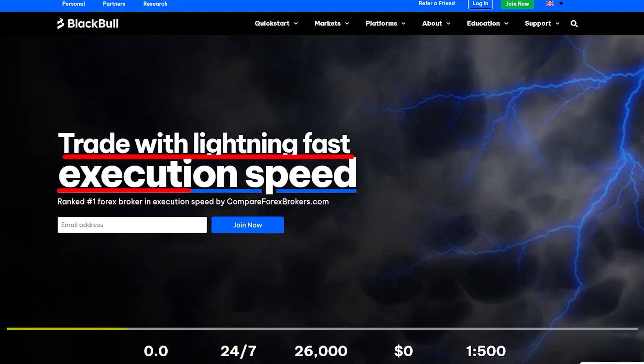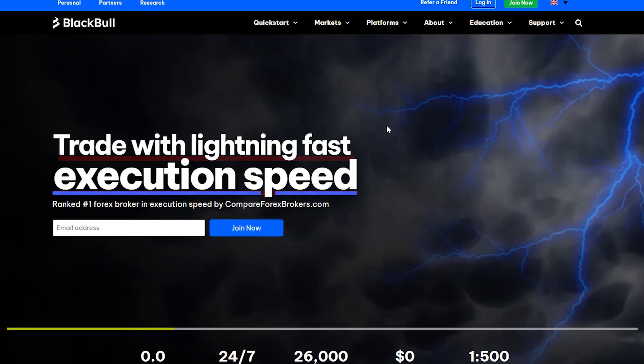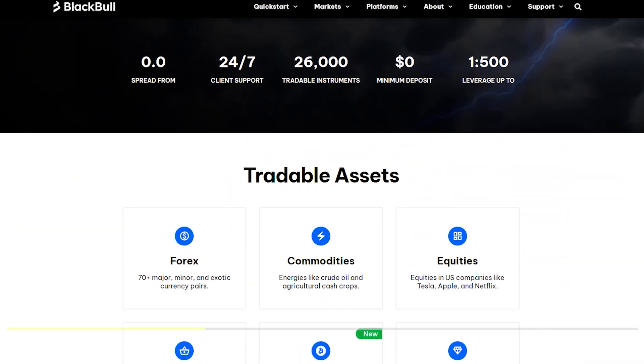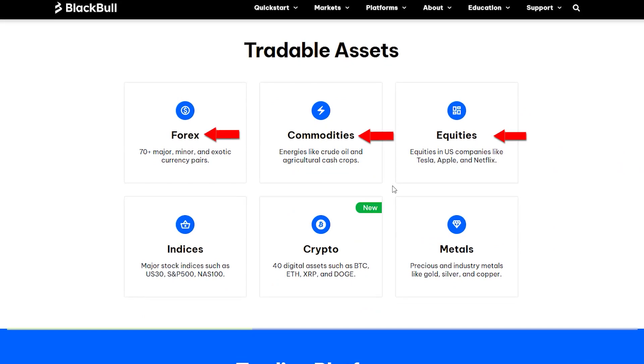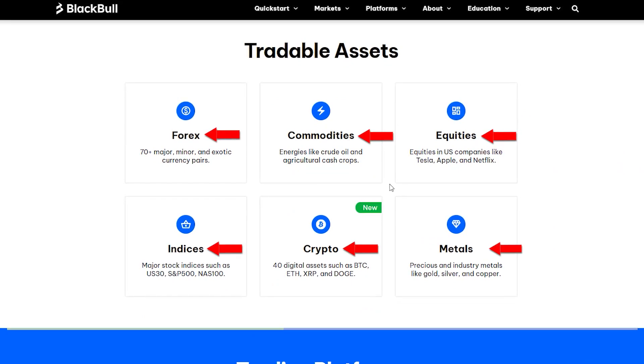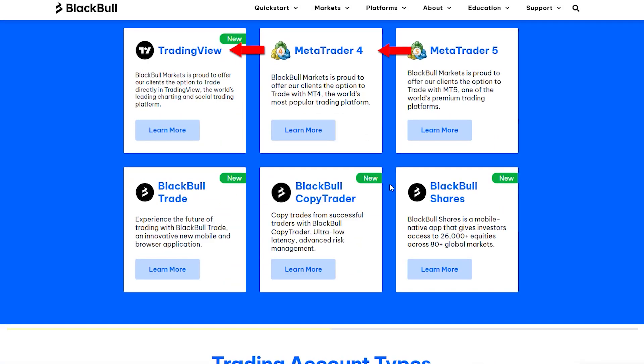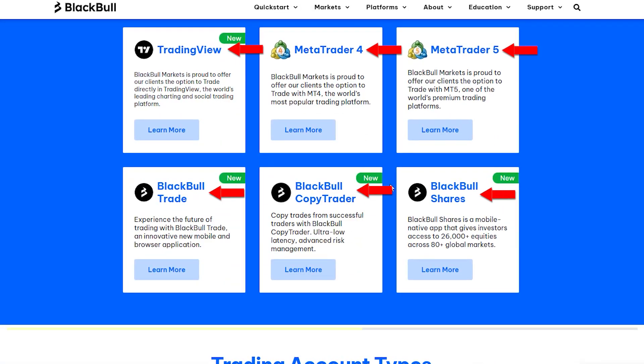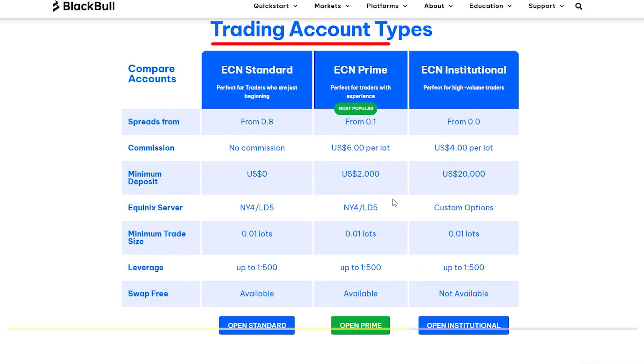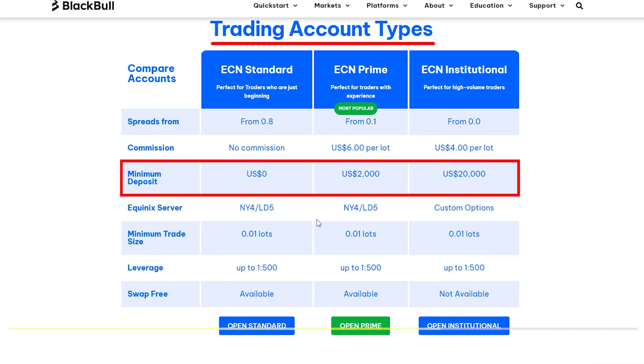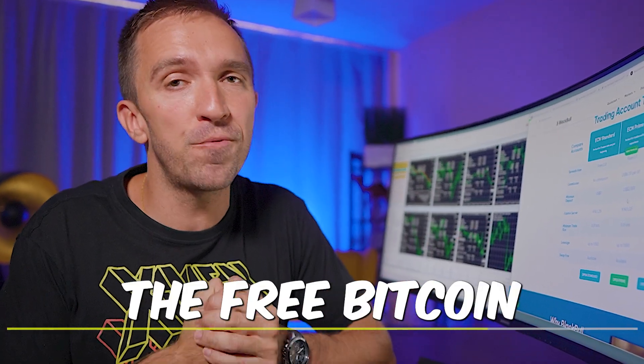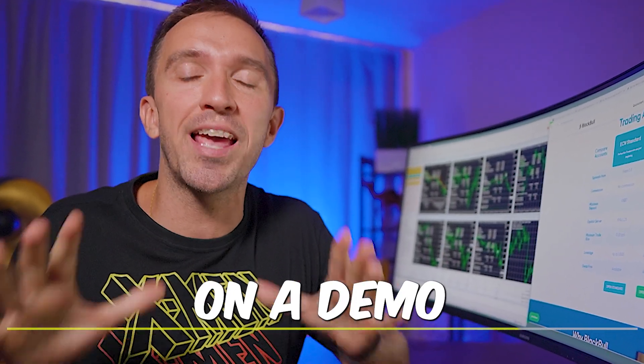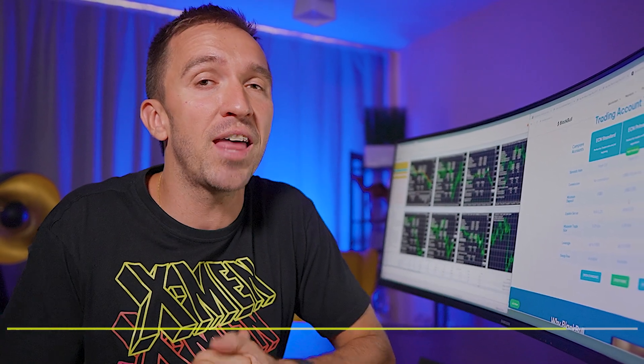Before you do that check out the Black Bull link in the description because this is the broker with one of the fastest execution speeds when it comes to trading with expert advisors. They offer Forex, commodities, equities, indices, crypto and metals. They offer TradingView, MetaTrader 4, MetaTrader 5 and a few more platforms. You can select the type of account based on your minimum deposit, but I would suggest you test the free Bitcoin robots on a demo account.